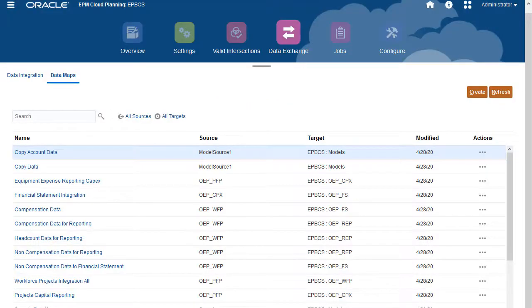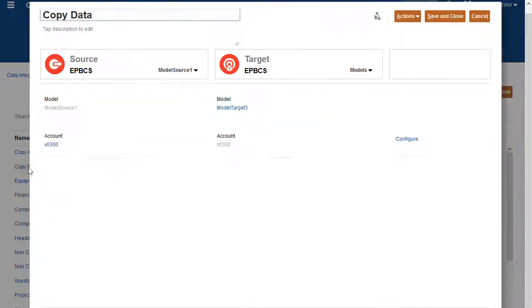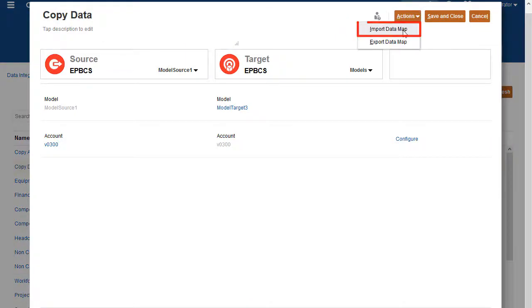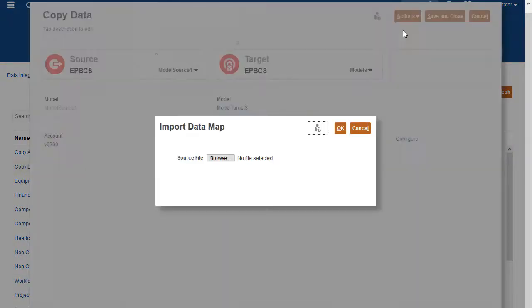If you have a data map definition, you can import it. From the Actions menu, select Import Data Map. Browse to select the data map and import it.